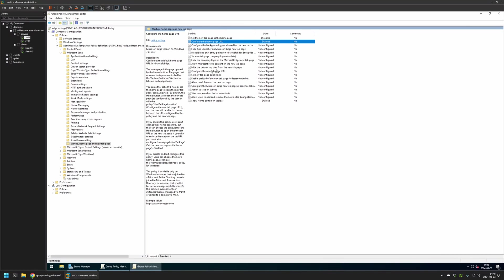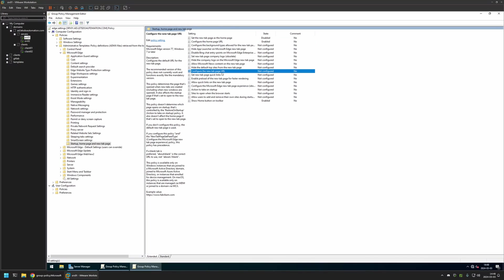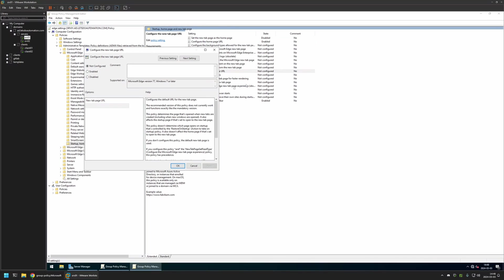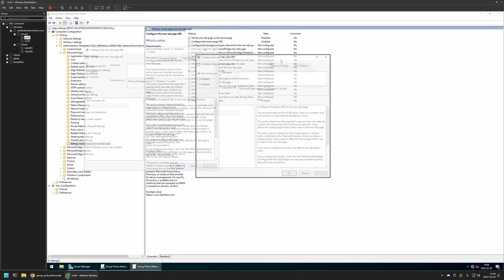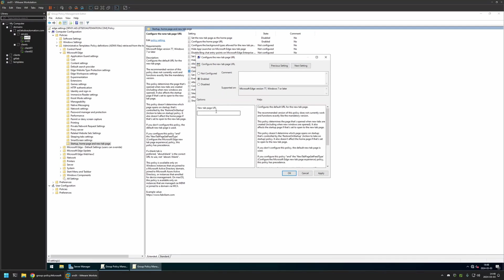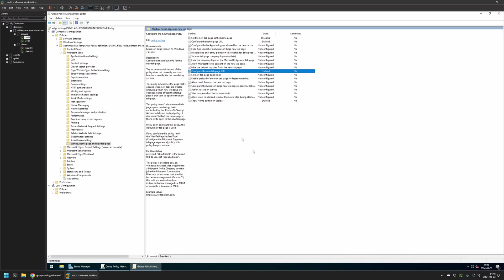After that I will be configuring the new tab page URL. So for that I will click on "Configure the new tab page URL", click on this setting, I will enable it, and I will type here https://duckduckgo.com. Then we can click Apply and OK.